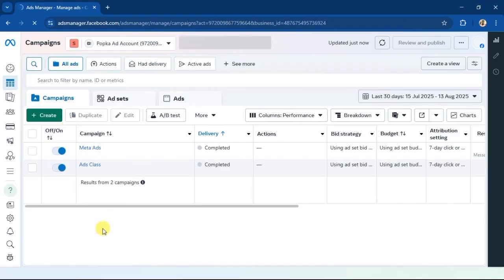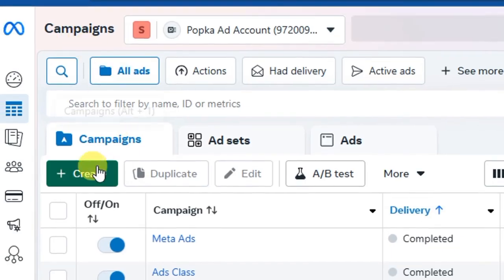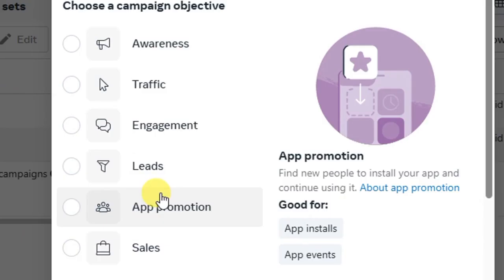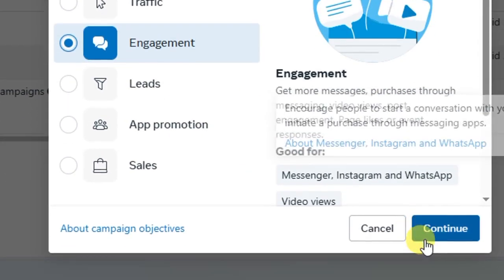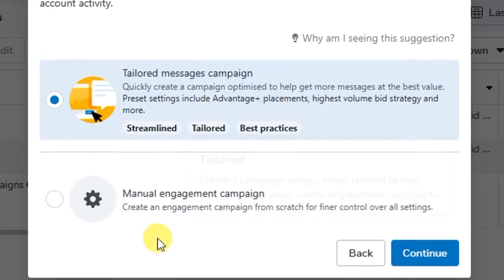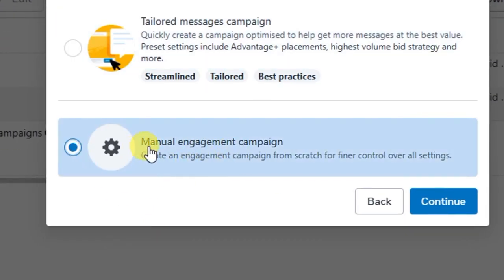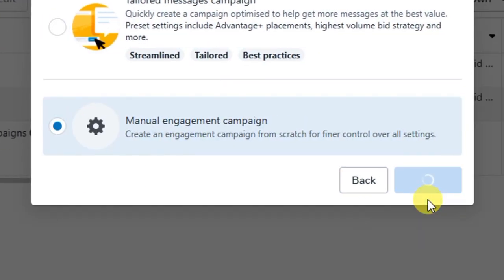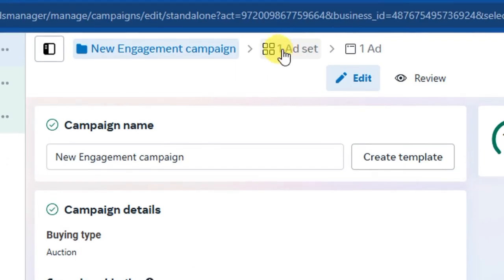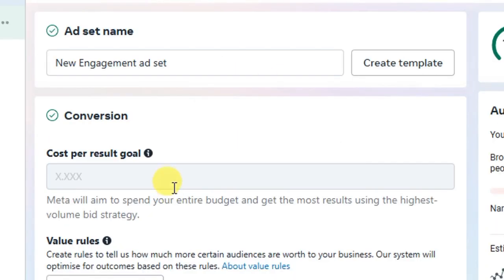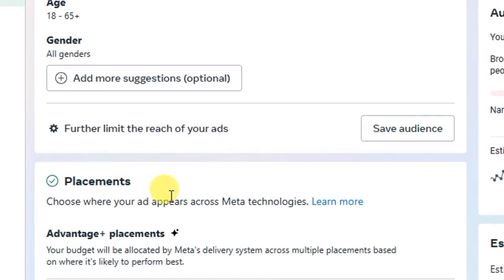Now let me show you how to use the custom audience you just created. Go to your Meta Ads Manager dashboard and click the 'Create' button. Select a campaign objective — for example, 'Engagement' — then click 'Continue.' I prefer using manual engagement campaign, so I'll select that and click 'Continue.' This is the normal way you set up your ad with campaign, ad set, and ad. Since audience is configured at the ad set level, I'll click on 'Ad Sets.'